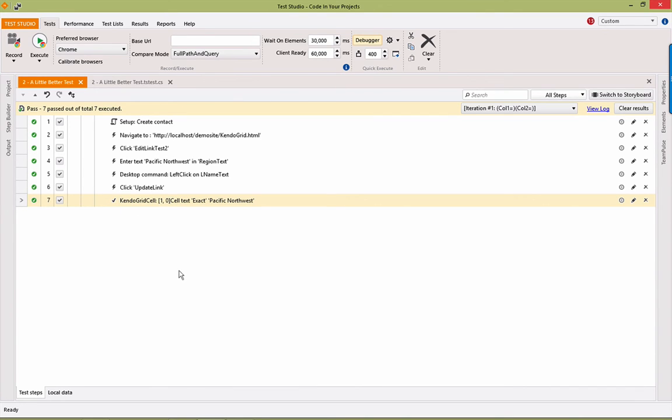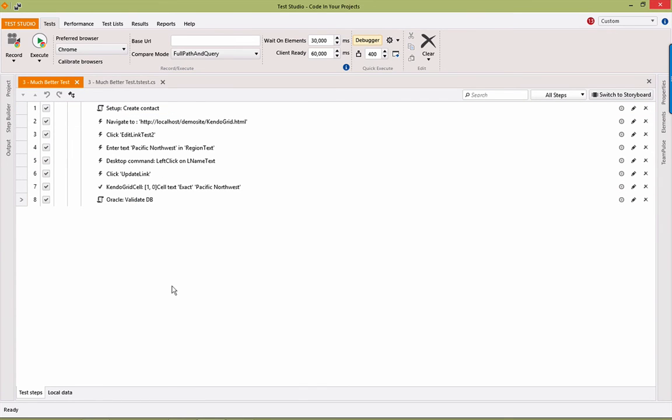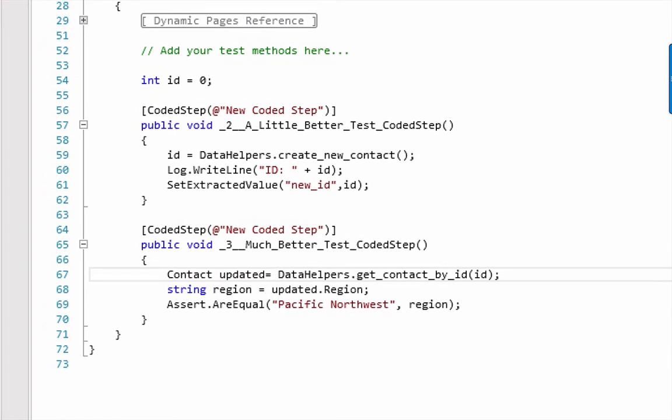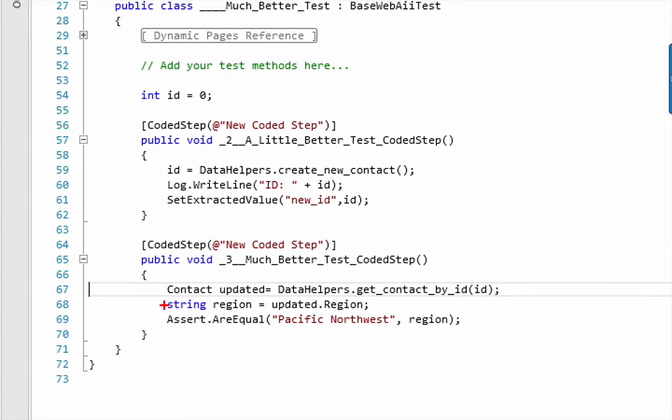So, let's take this one more step further. Here we are with a much better test. This looks almost exactly like the previous test. However, note that we've got one more coded step here. And we're actually doing verification directly from the database.